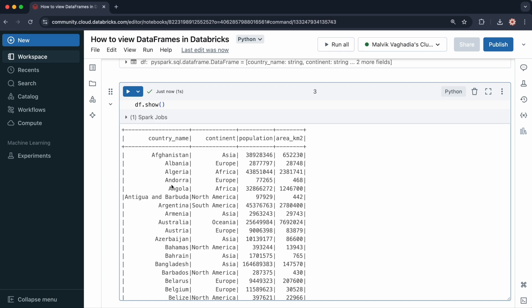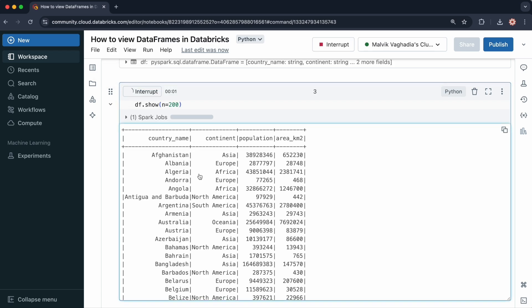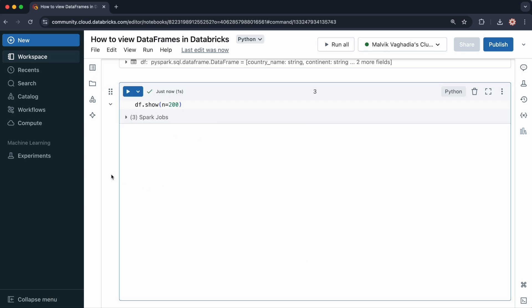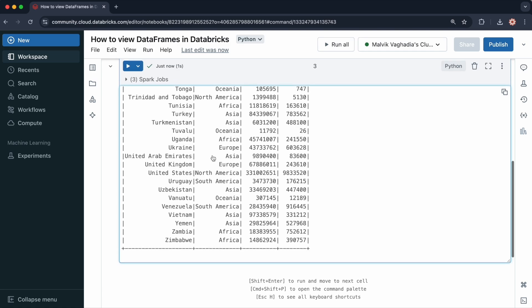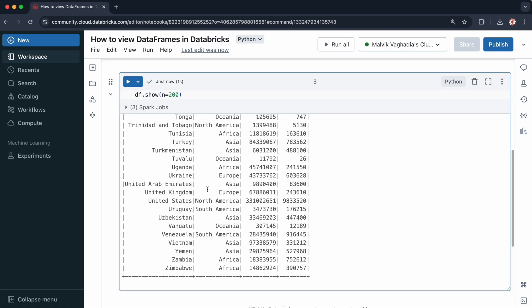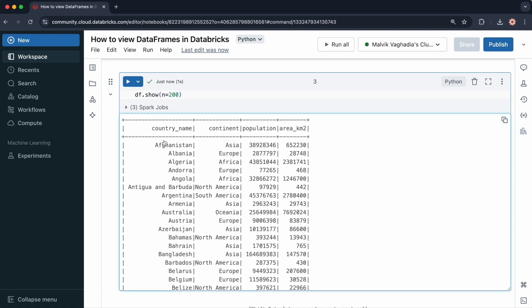You can also specify optional arguments. One being an integer. By default, the top 20 rows are displayed. So if I specify n equals 200, then it will display 200 rows, as you can see. So now all of the data points are here. There's 195 records, therefore, all of the data points are displayed.